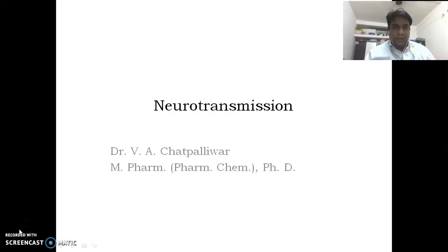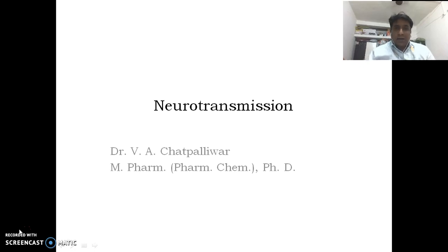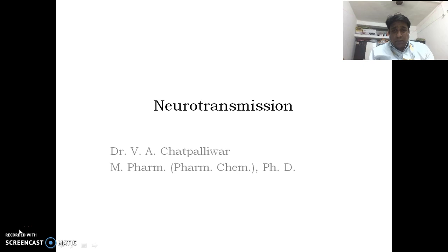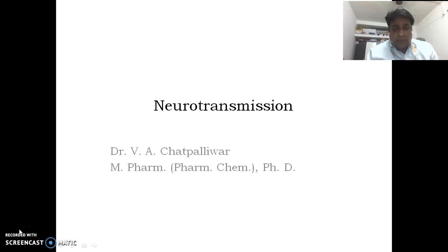Namaste. Welcome to a thread in learning medicinal chemistry. The first and foremost important thing to understand medicinal chemistry is to know how our body works normally — how our body performs its normal functions.